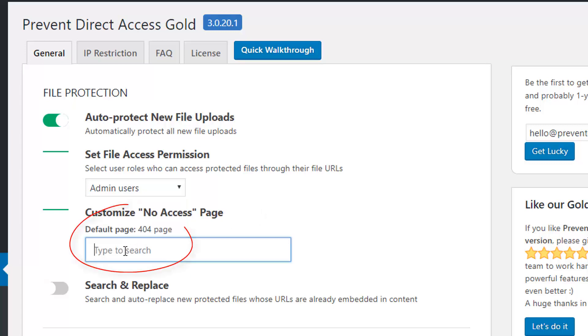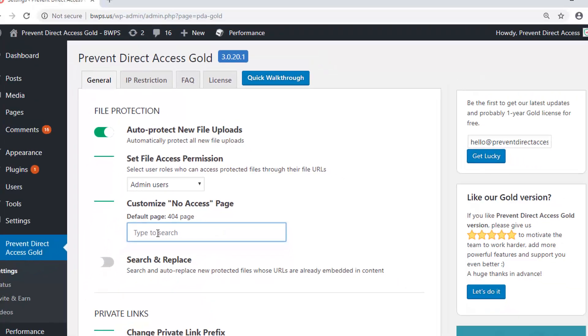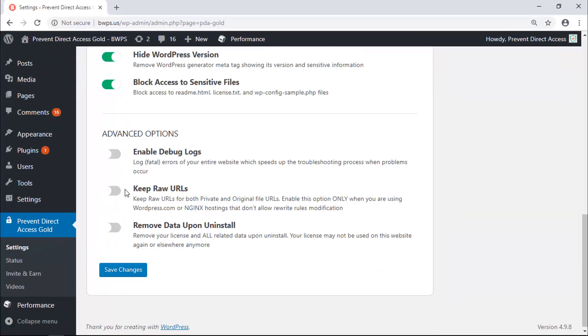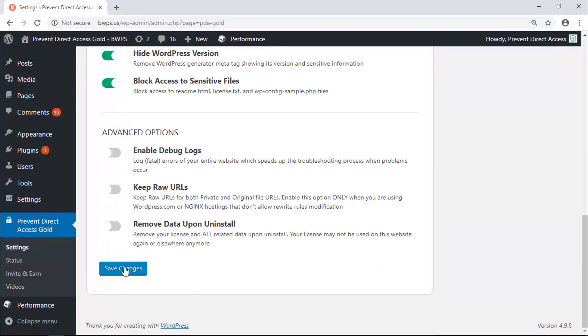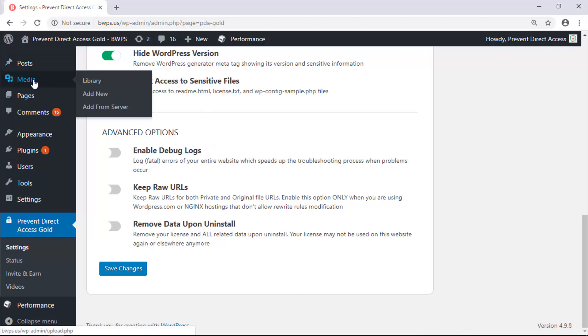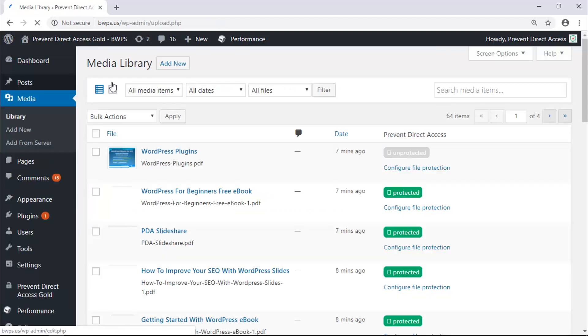The default setting is 404 not found page. Don't forget to click Save Changes. Now, let's go to Media and protect some files.